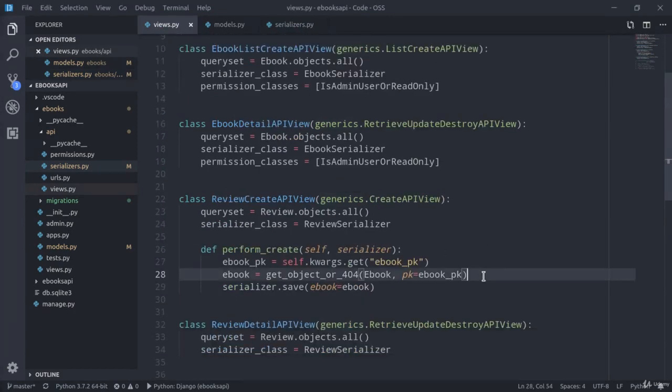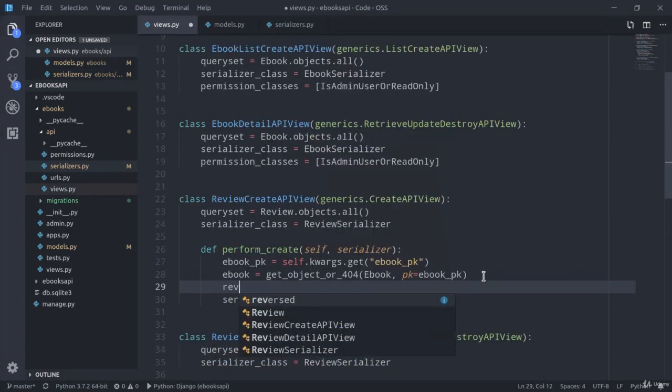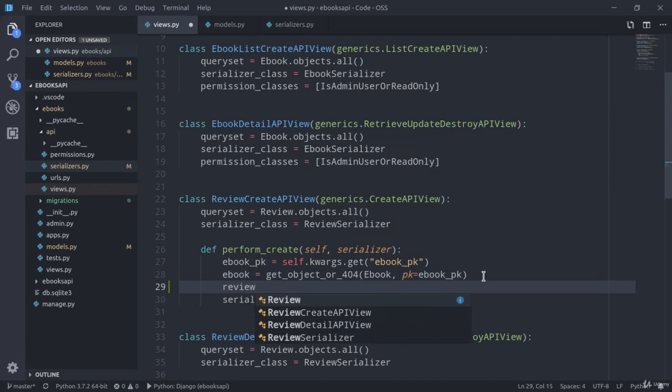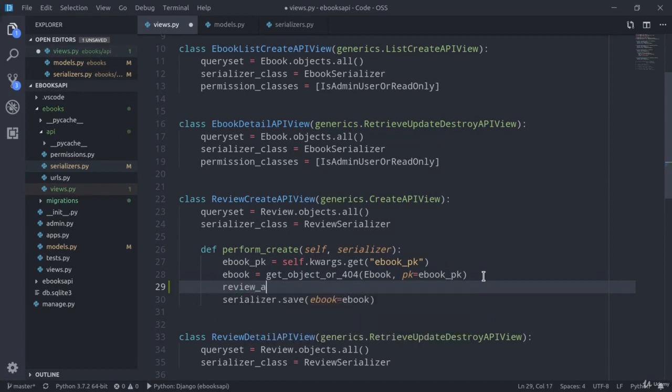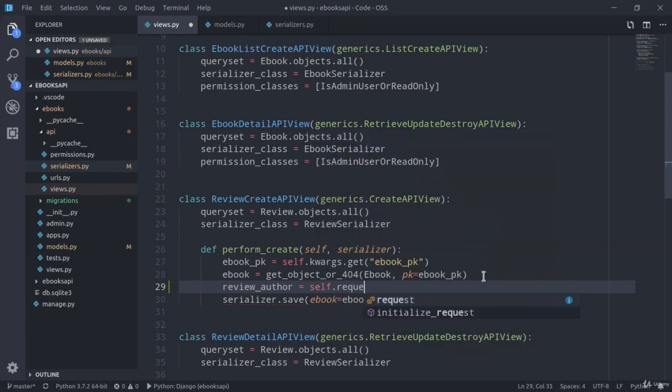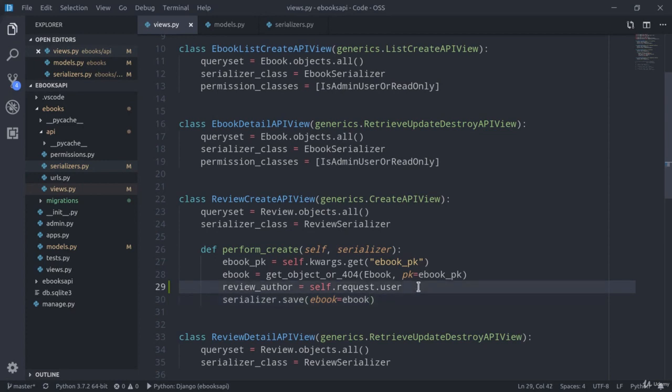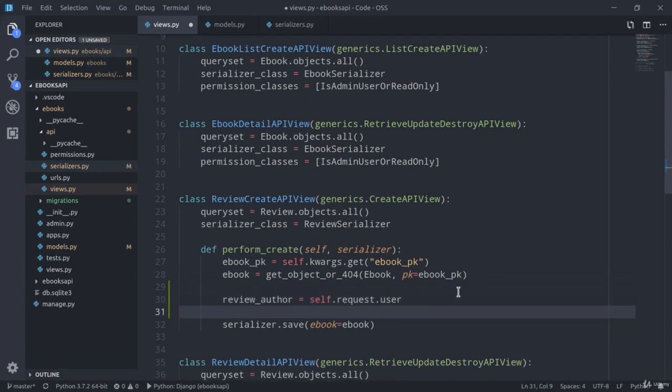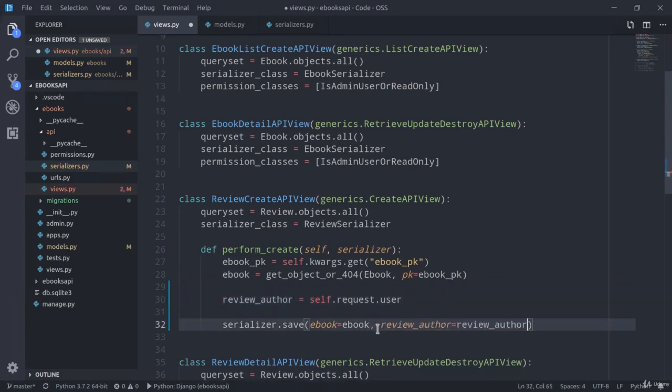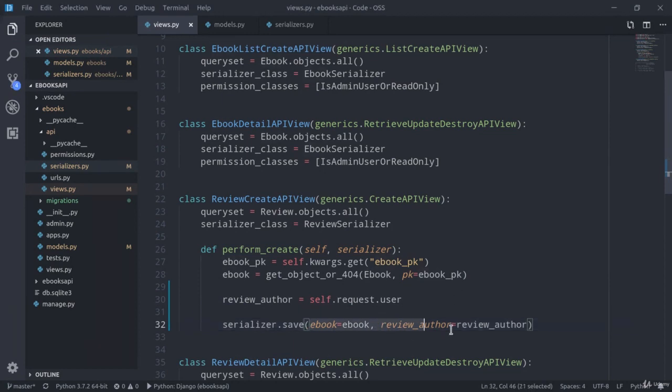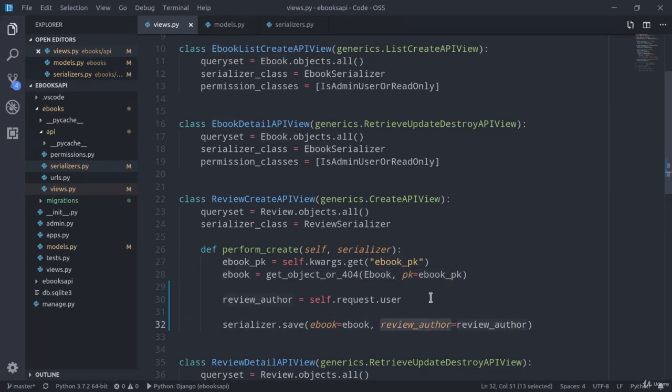Here I'm just going to define review_author equals self.request.user, and then right here below I can just add review_author=review_author. Basically the same thing that we did for the ebook instance, but this time applied to the review author.